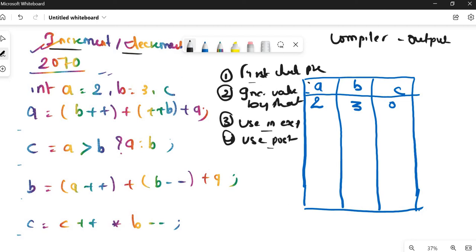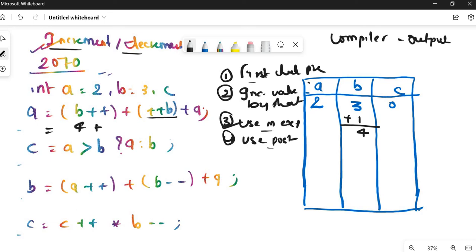For expression 1: a = b++ + ++b + a. Check for pre-increments — there is one pre-increment (++b), so increment b by 1: b becomes 4. If there were two pre-increments for b it would be 5, but there's only one so b = 4. Now use this in the expression: 4 + 4 + 2 = 10, so a = 10.